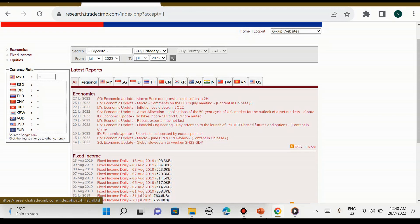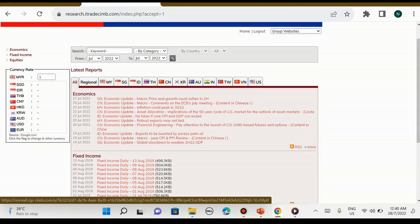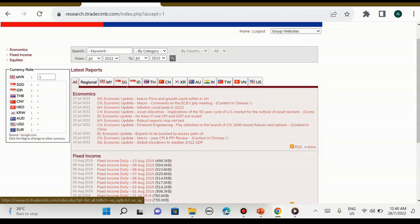Kalau kita pilih all, kita akan nampak news-news untuk semua index ataupun semua papan-papan saham yang ada di dunia, iaitu antaranya seperti Malaysia, Singapura, Indonesia, Thailand, China, Korea,